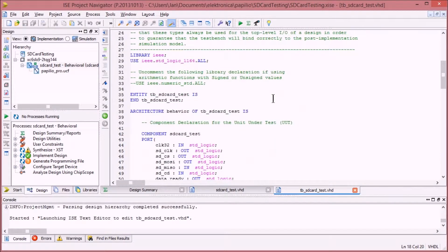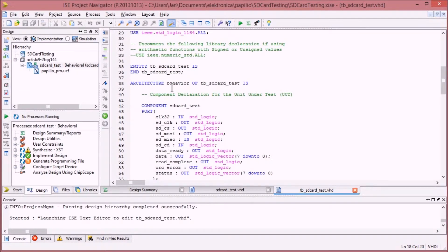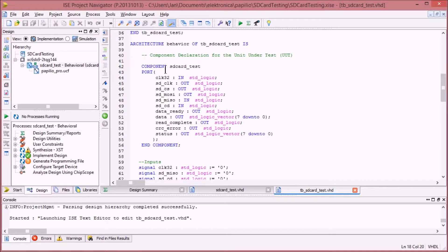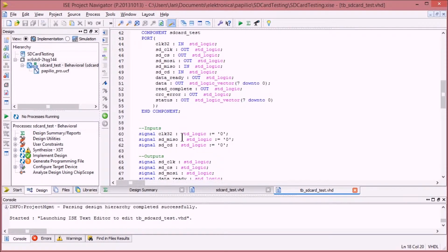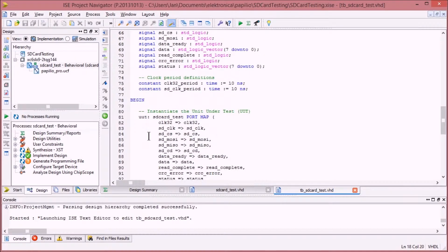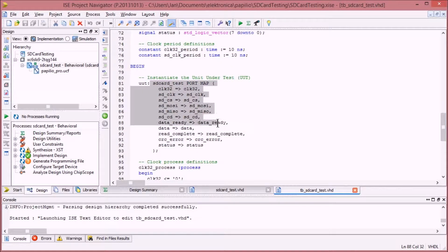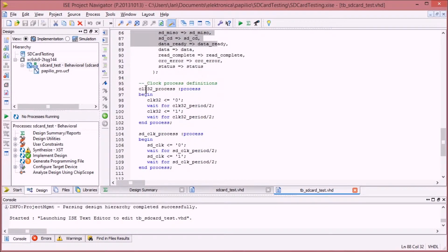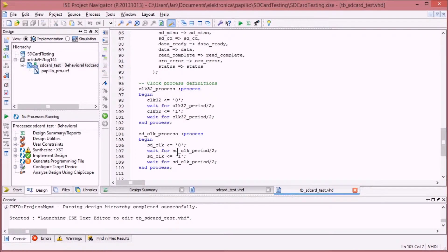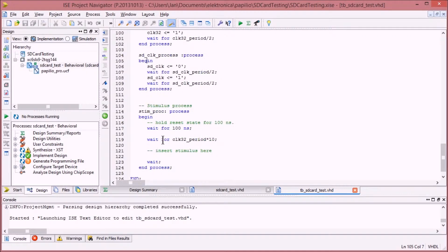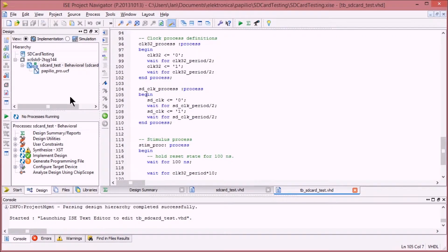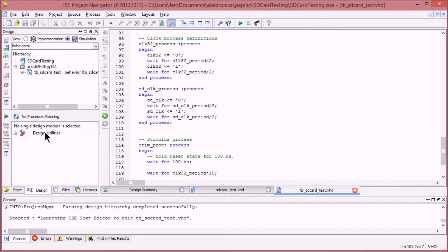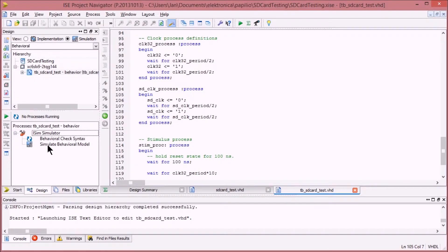What this code does is it declares the component under test. It is going to instantiate it here, and we're going to send it some clock pulses. On every clock pulse it will do some activities. I'm not going to change any of this code. I'm just going to use it as is. So I'll now select that test bench code and run the simulator.